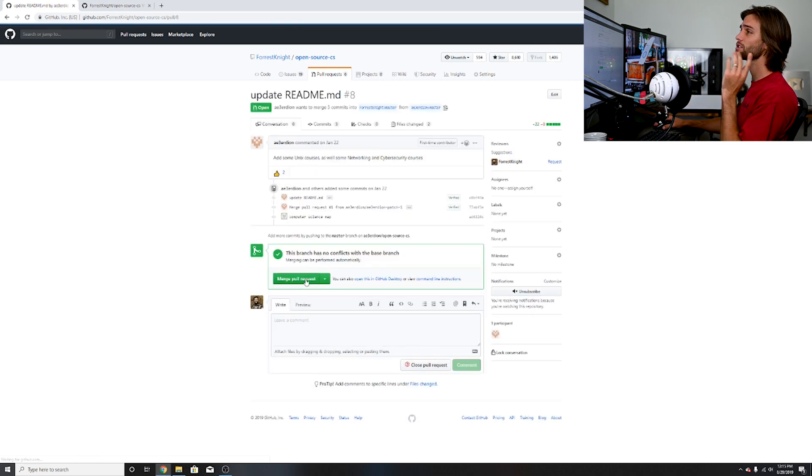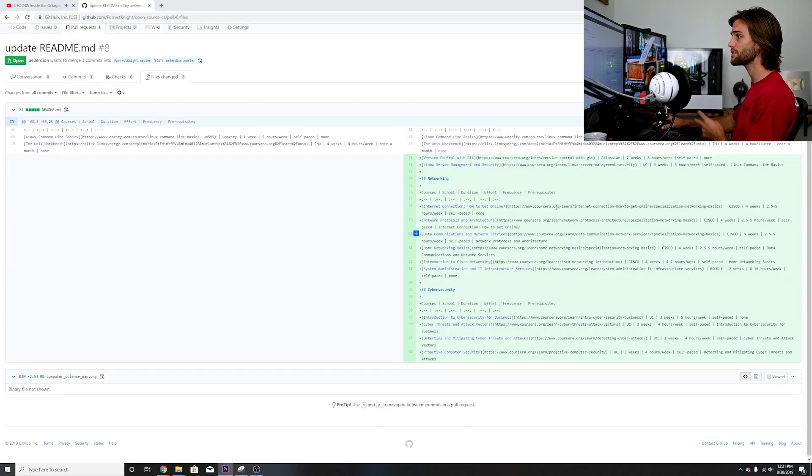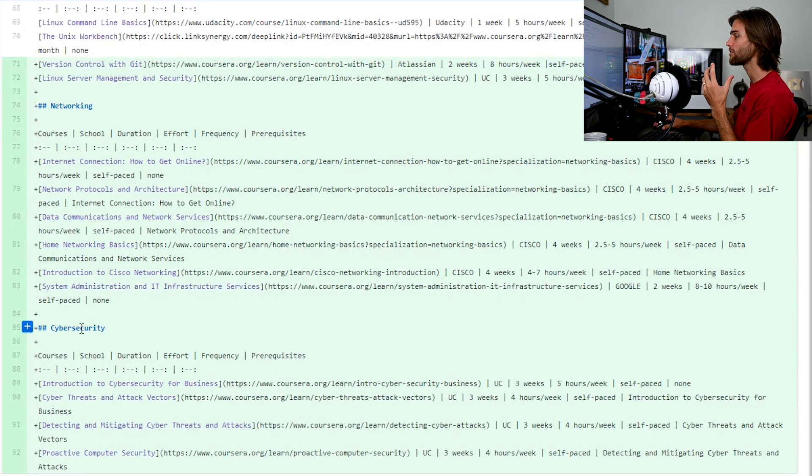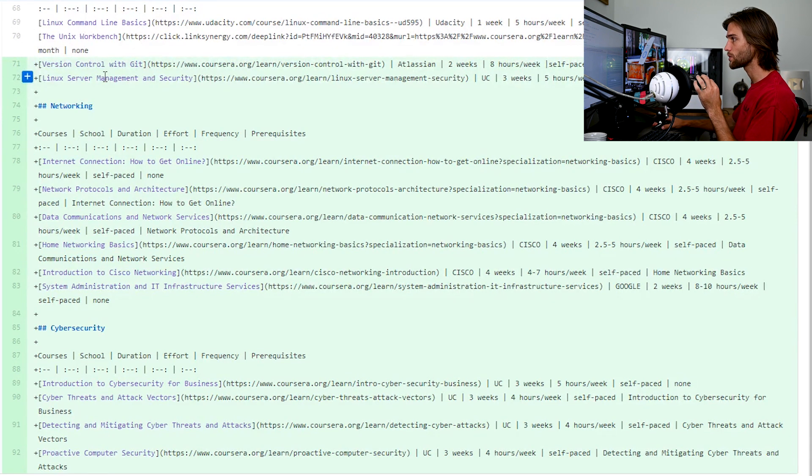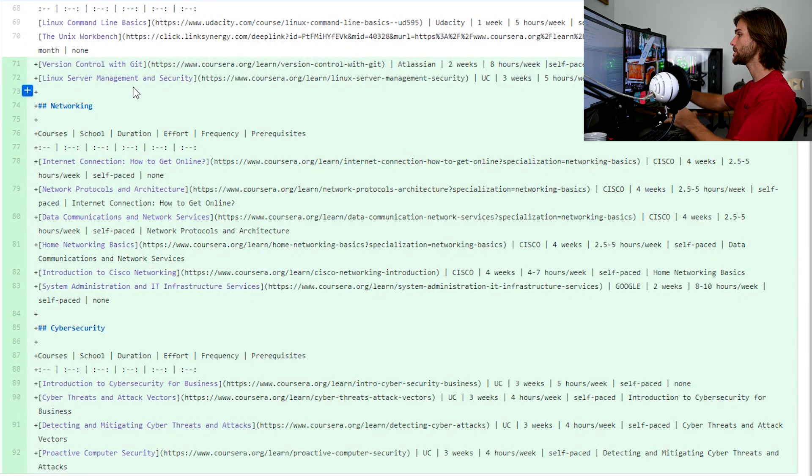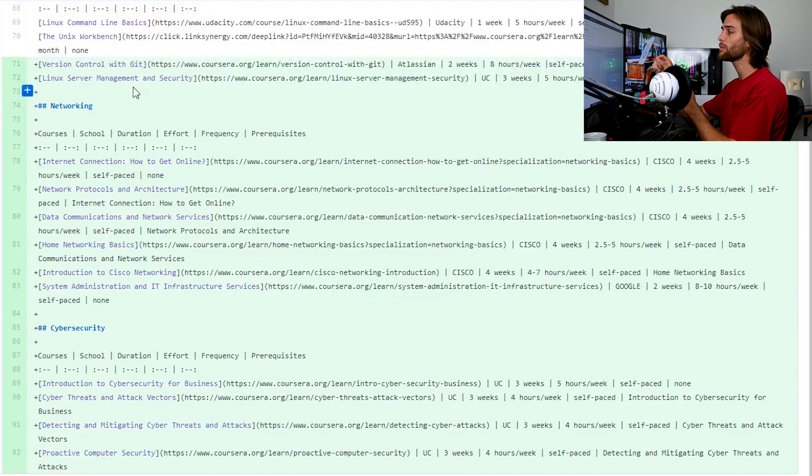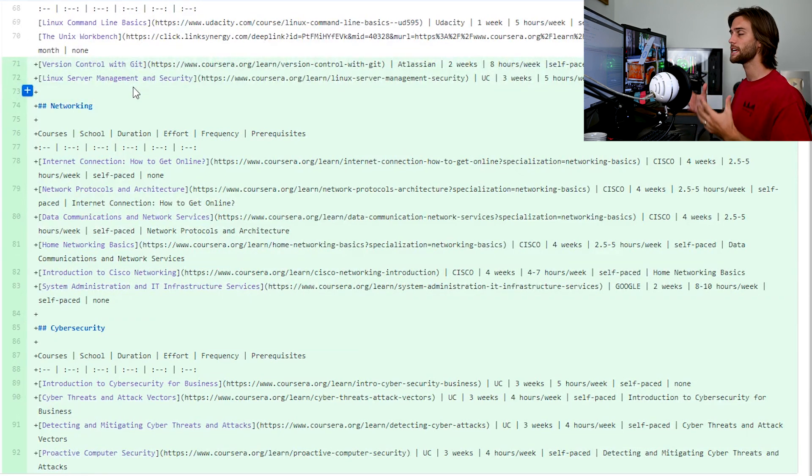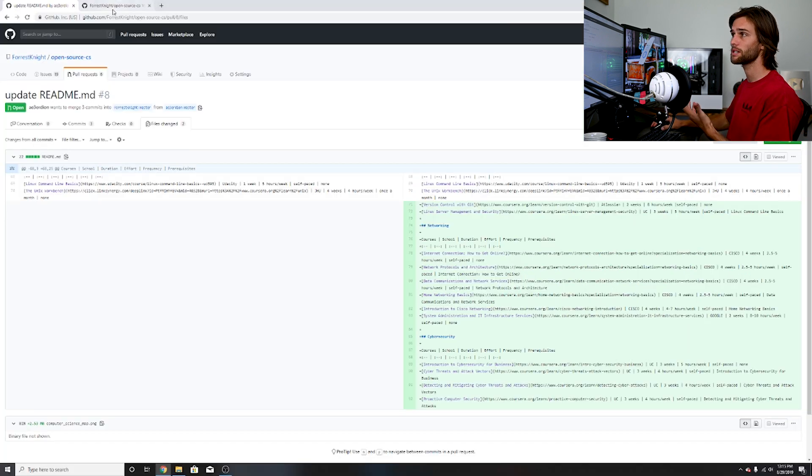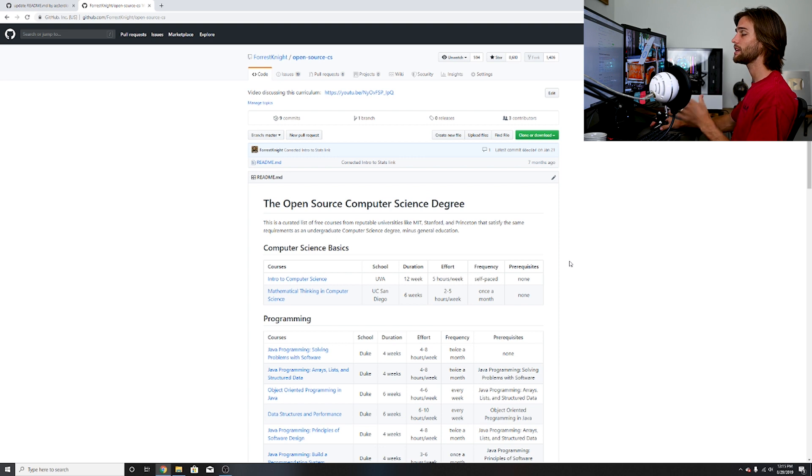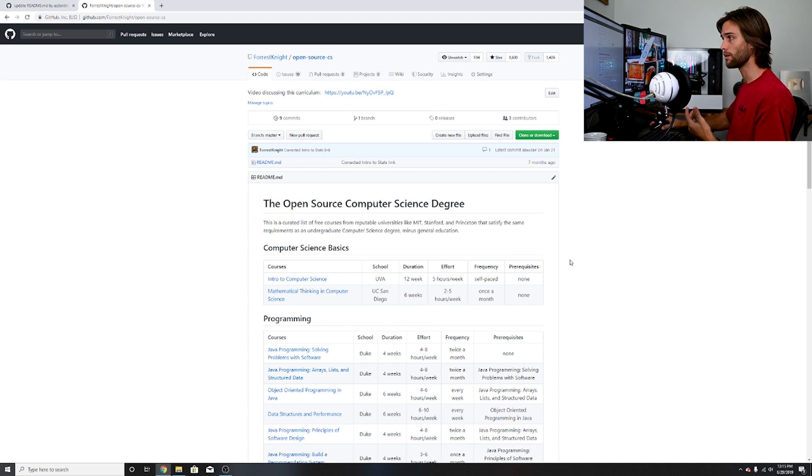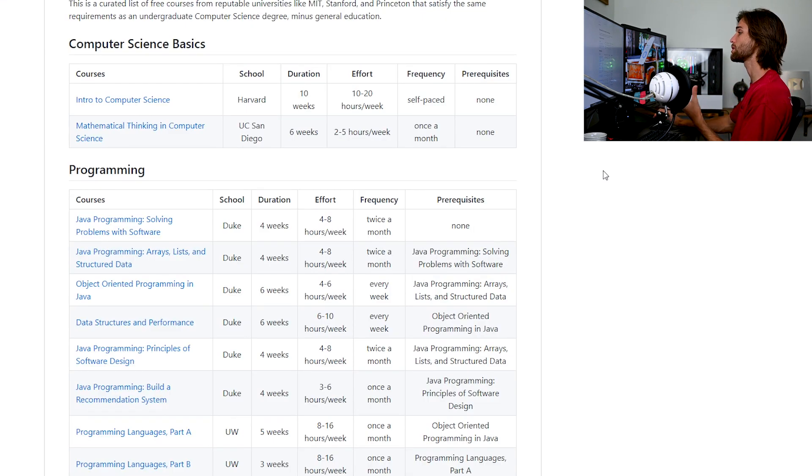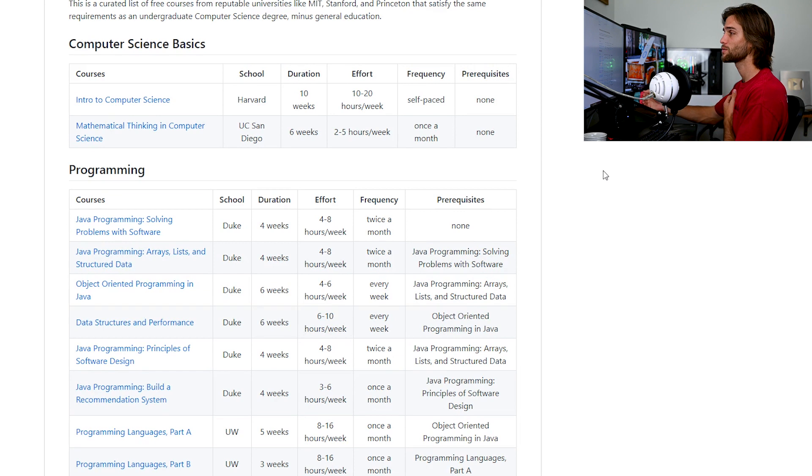Moving on to our first pull request, this is an addition of two sections as well as a few Unix courses. We have our networking section that this person put together and added, then we have our cybersecurity section. The only issue I have with this, although I do appreciate putting together these two sections, is that I don't believe that networking and cybersecurity are necessary for someone who is getting a computer science degree.